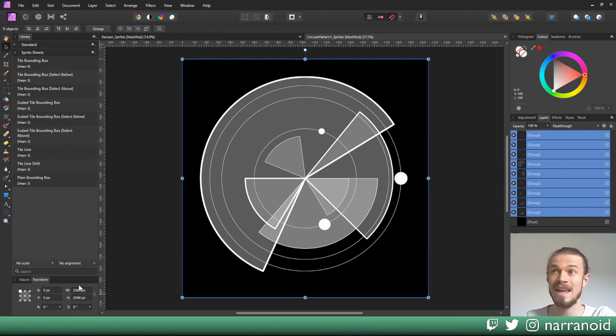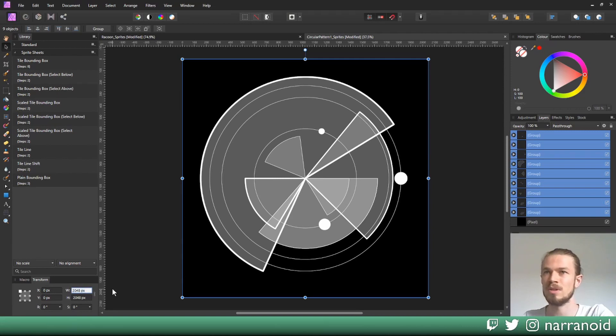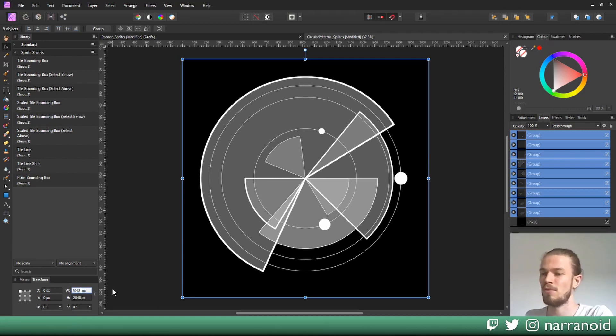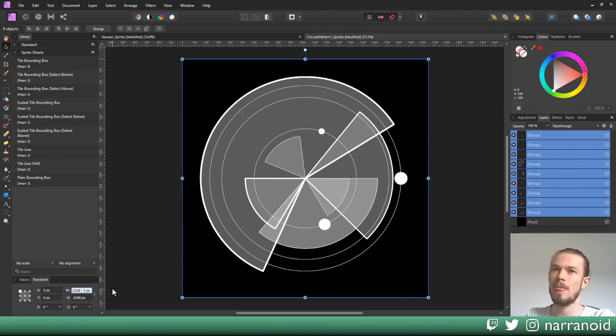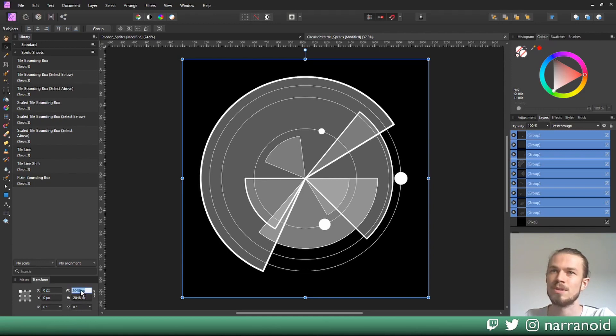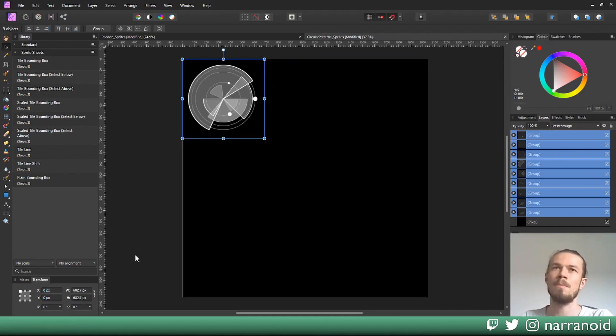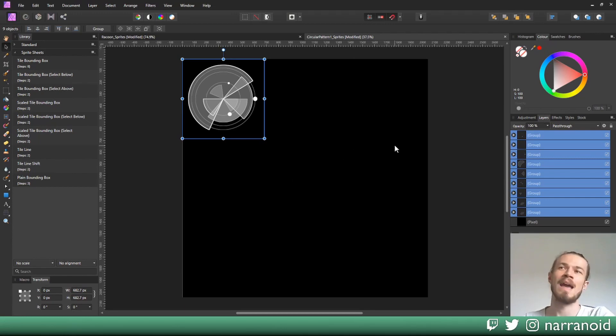I have mine right here, and if you have all the layers selected, you'll see the current width and height and you can modify this once again by using math. We want to have a third of our size, so we'll use 2048 divided by 3. We want to lock the aspect ratio here so it will do the same for the height immediately. And basically the same thing happens.